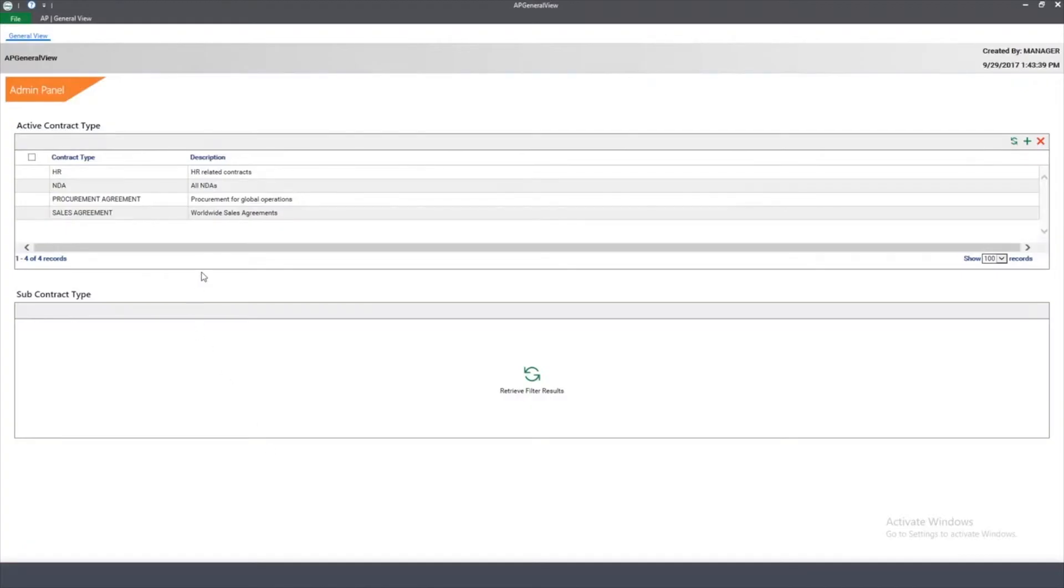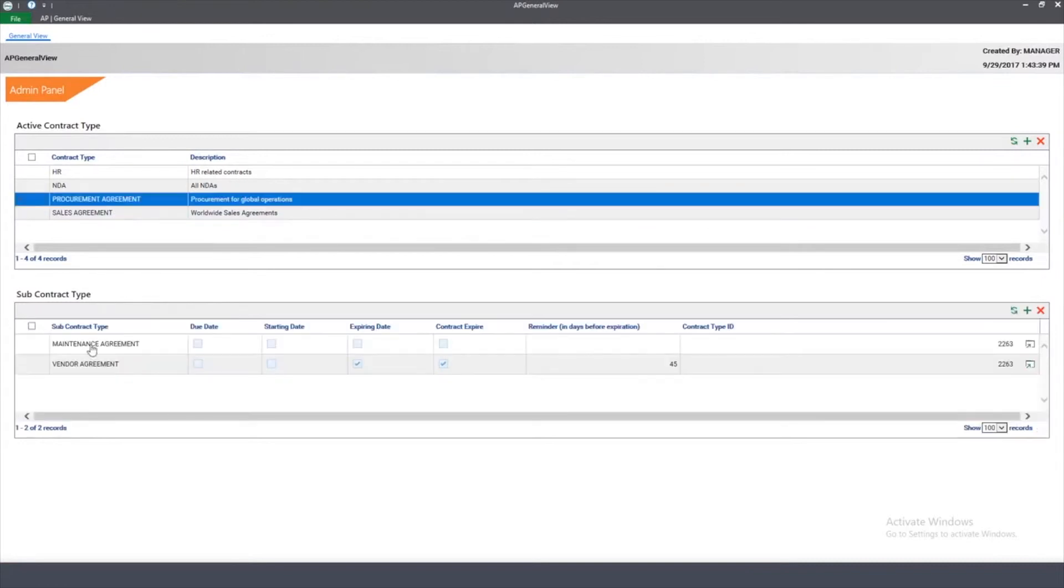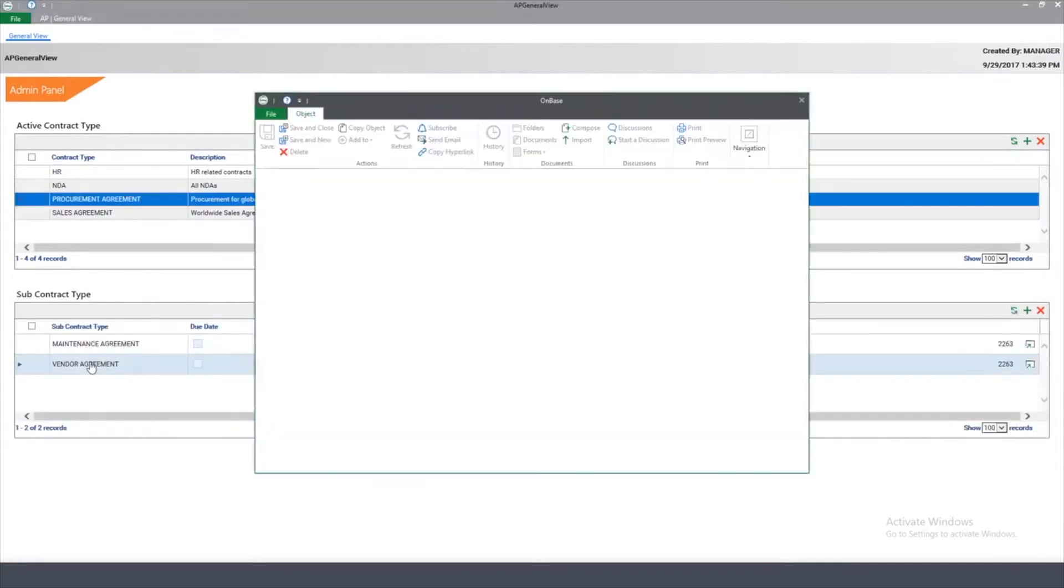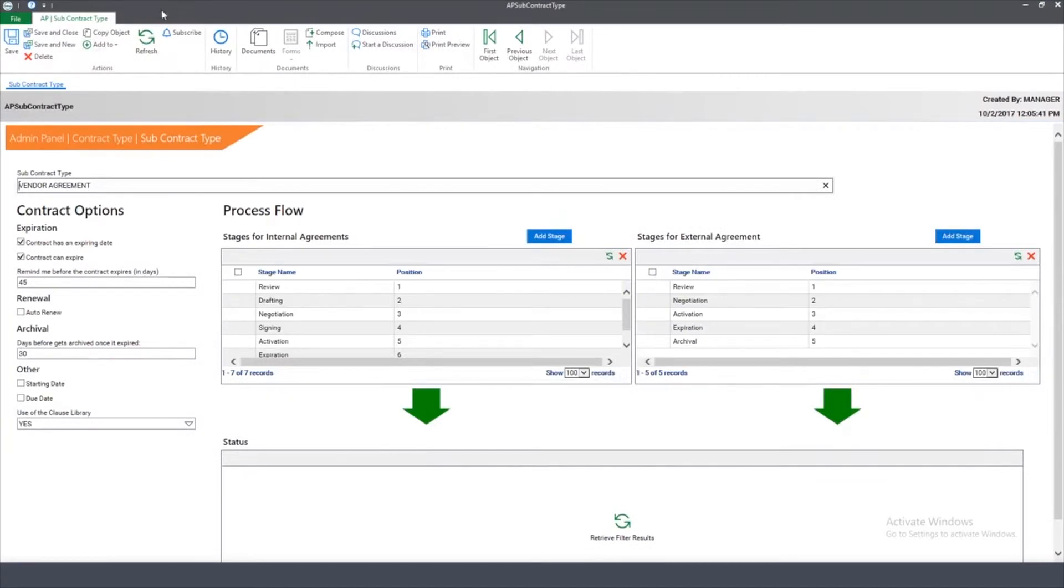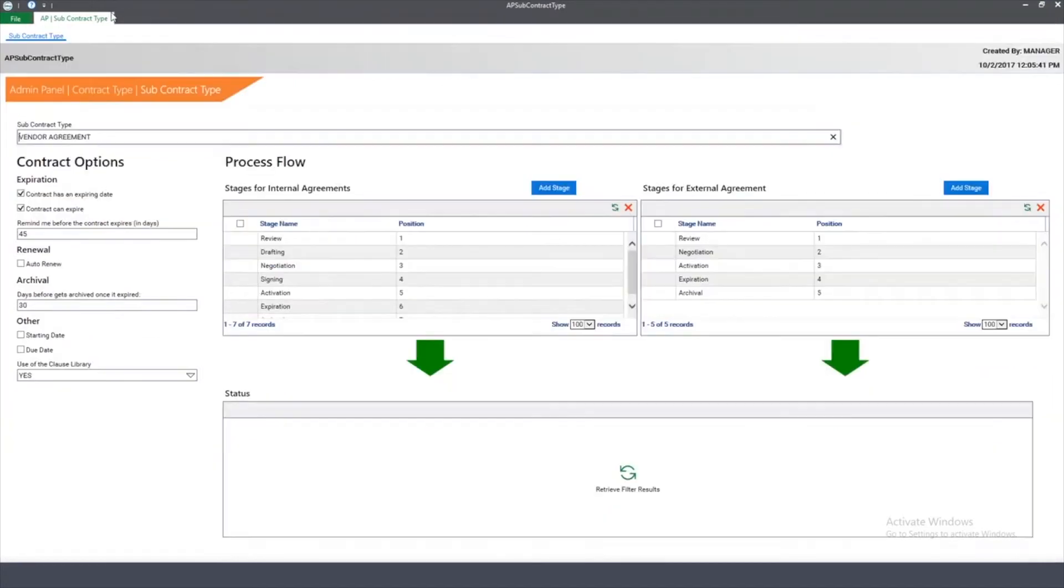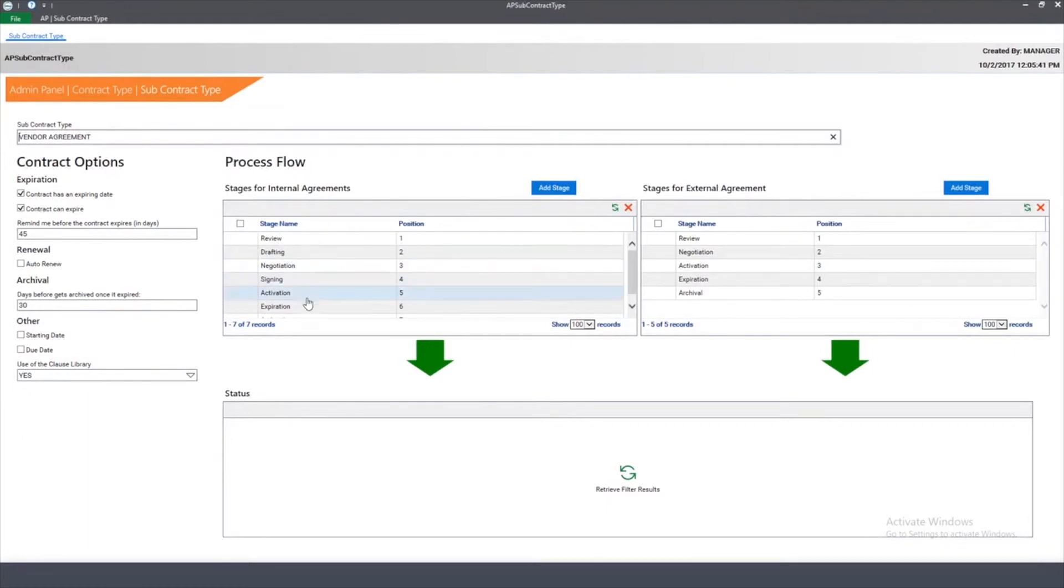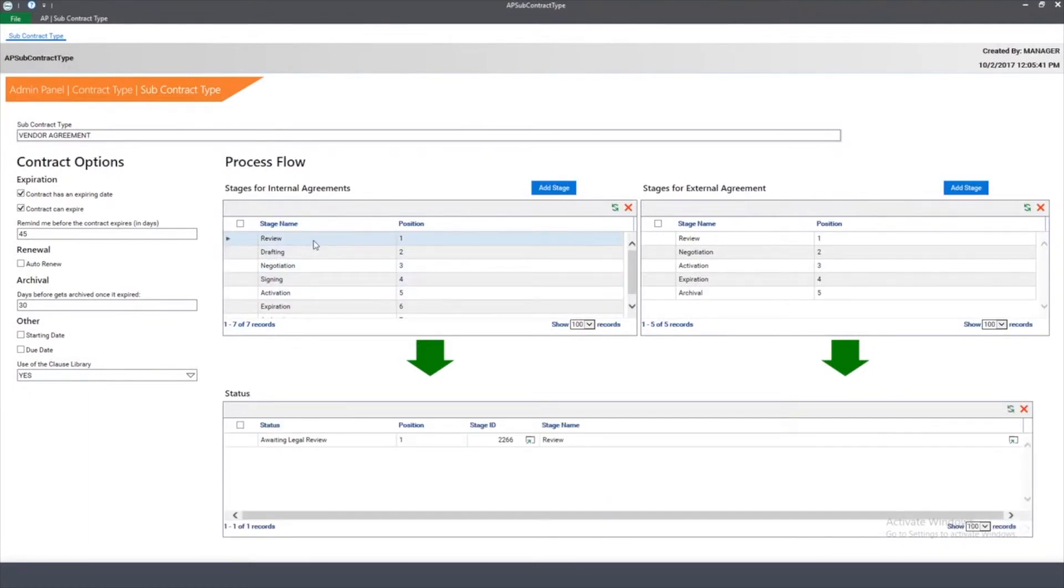OnBase has the ability to be very configurable. From this interface, if I want to change my process flow, I can go into my Administration panel and select the Procurement Agreement section here. Now from this screen, I have the ability to add new stages and steps to my process if I need to change my process flow. For example, if I want to add a VP to my process.